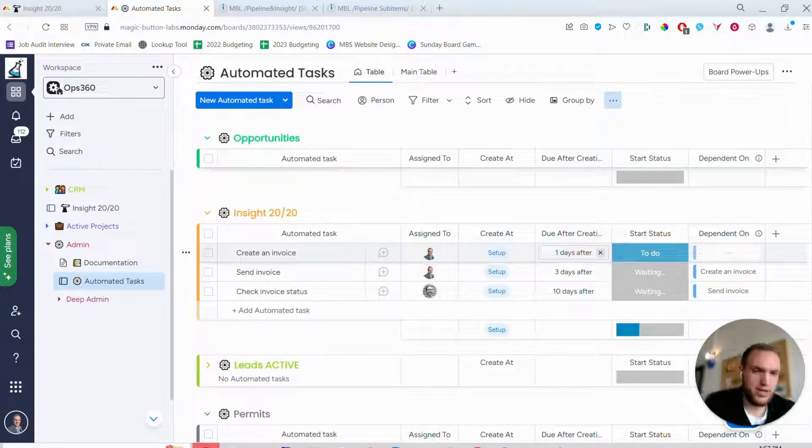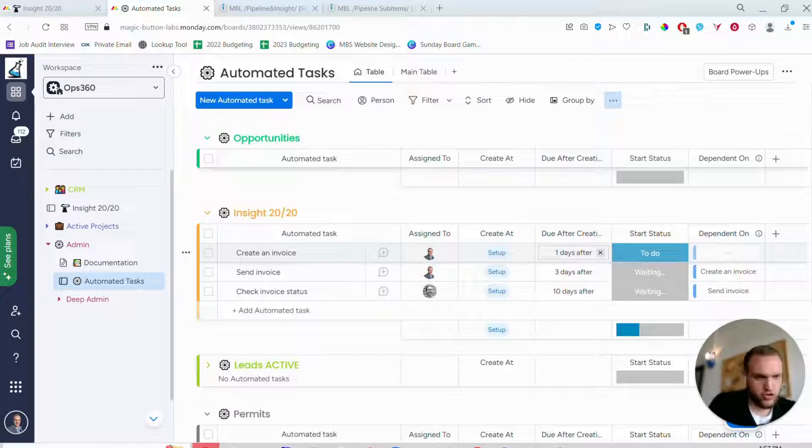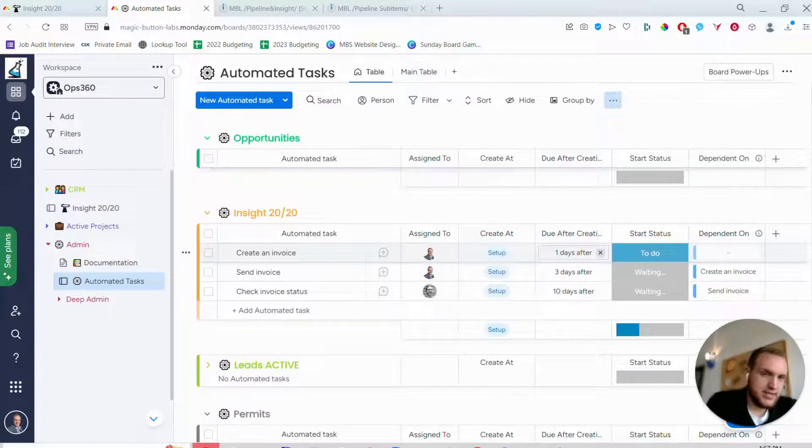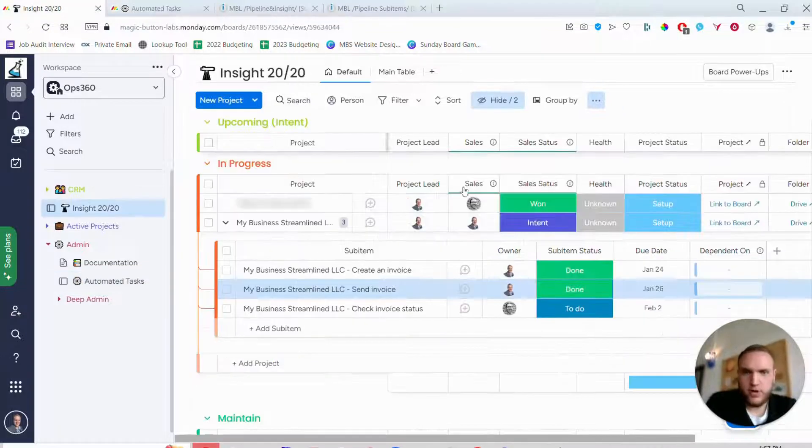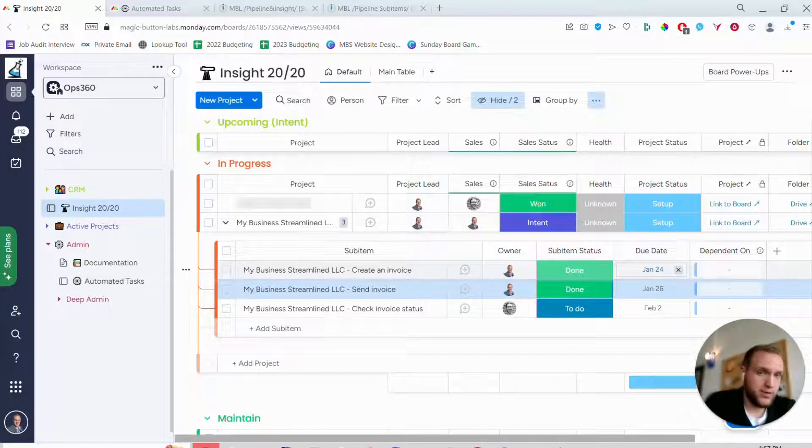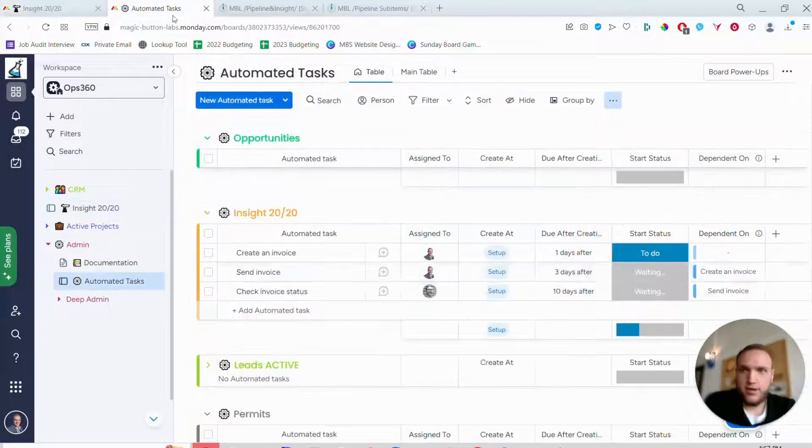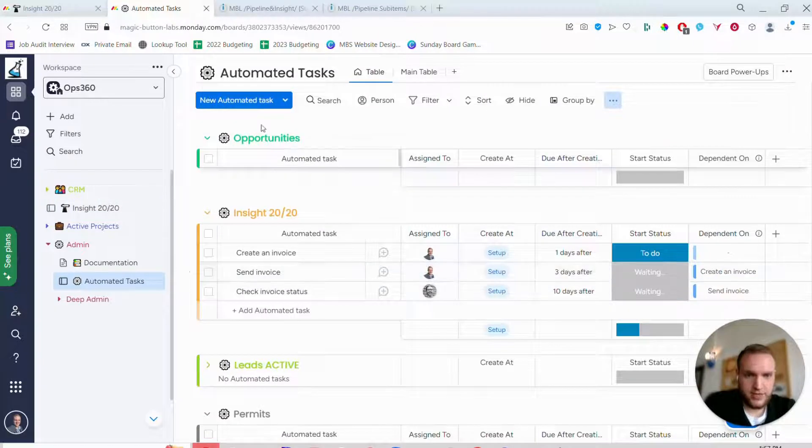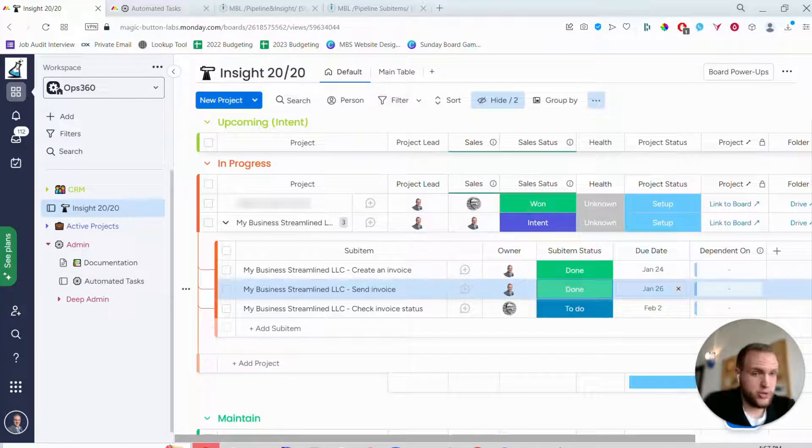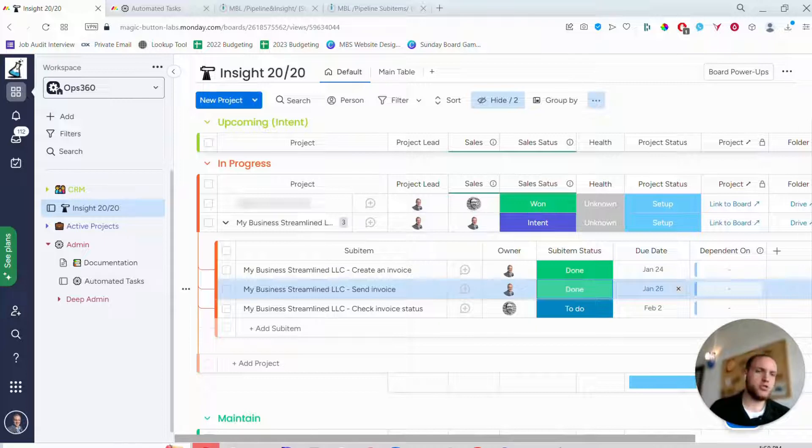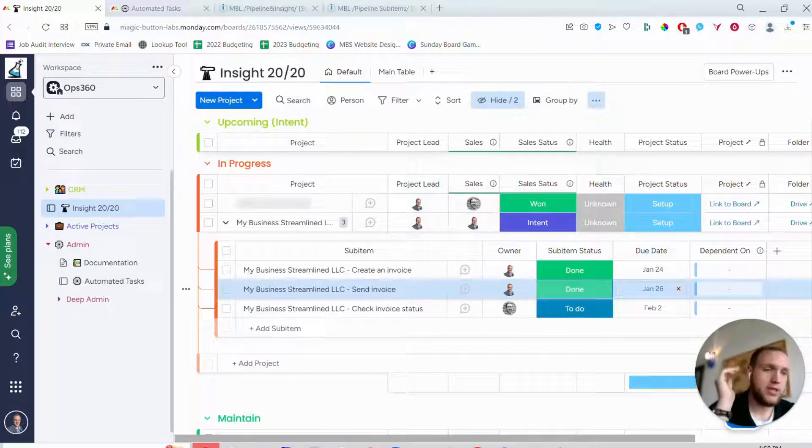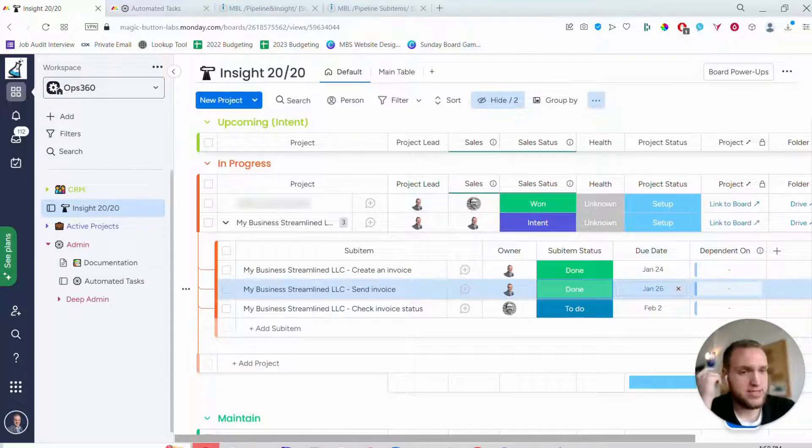Meaning when the trigger happens, when the status changes to setup, create a task and set the due date to be one day after. So if we go back over here, one day after today is January 24th. The other one I have is three days after, so three days after today is January 26th, and so on and so forth.